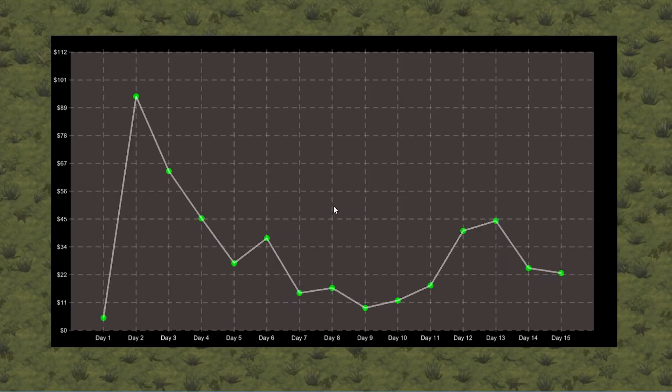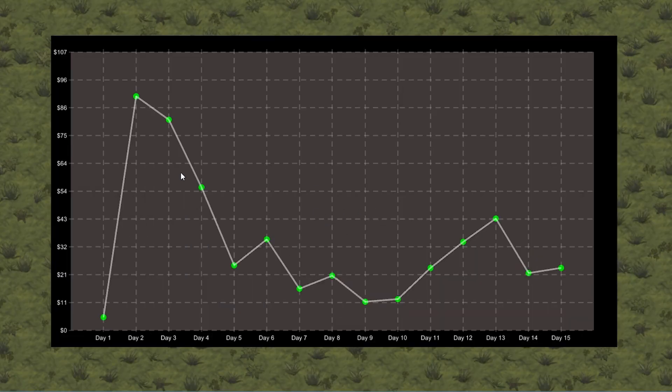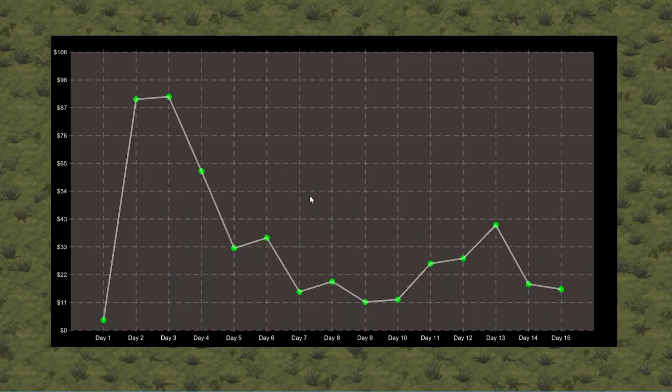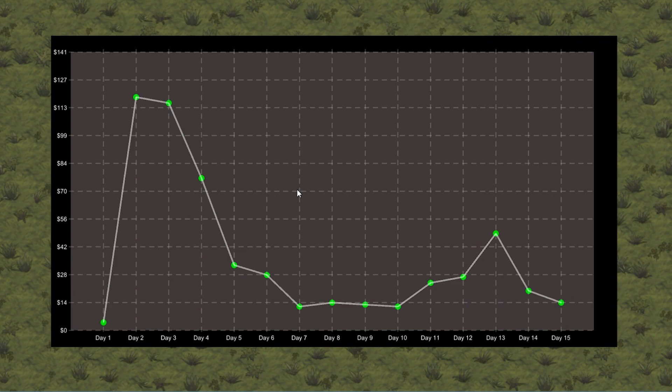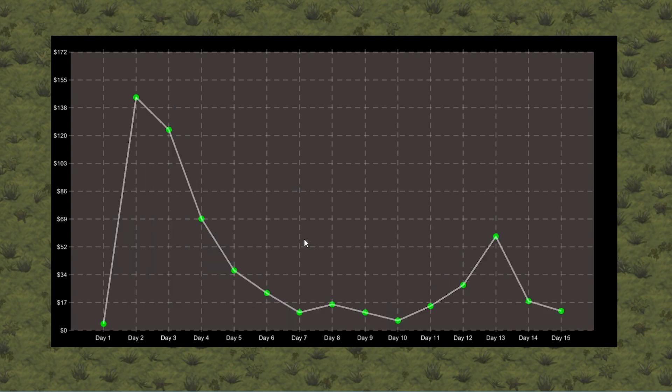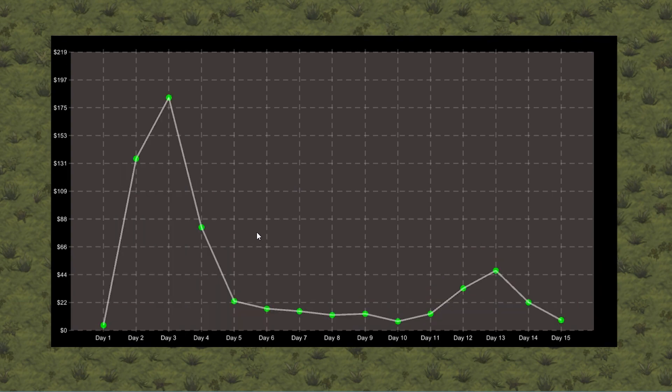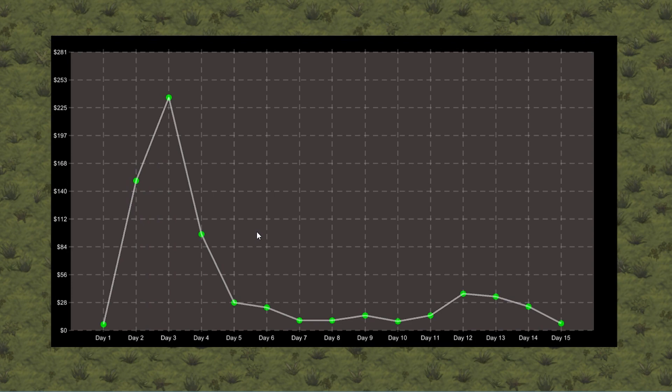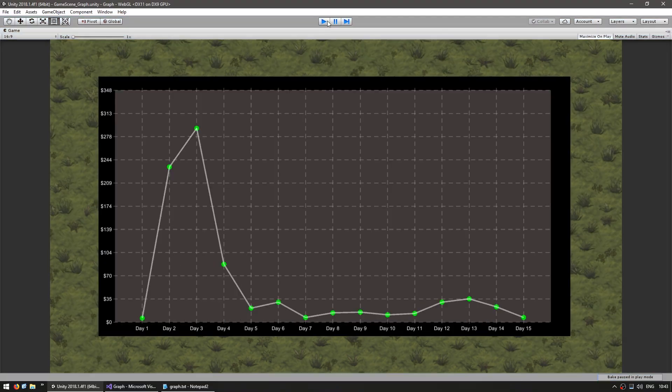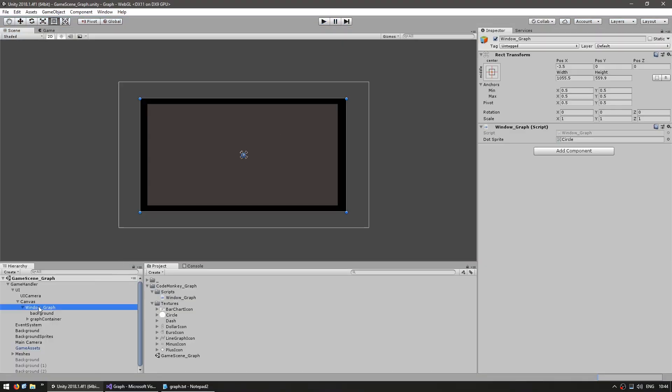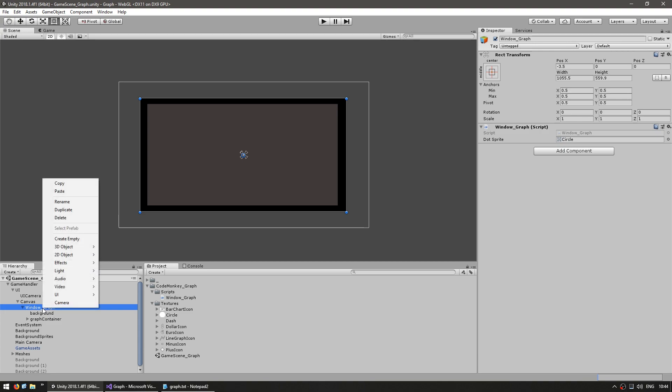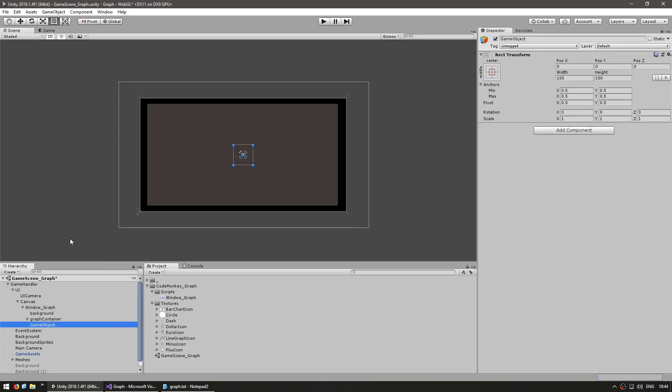So I have my graph here and it is showing some values and changing the visual types. Now let's add some buttons to be able to manually select what visual type we want. So let's go into the editor, onto the UI, onto the window graph, and create an empty game object and name it bar chart button.